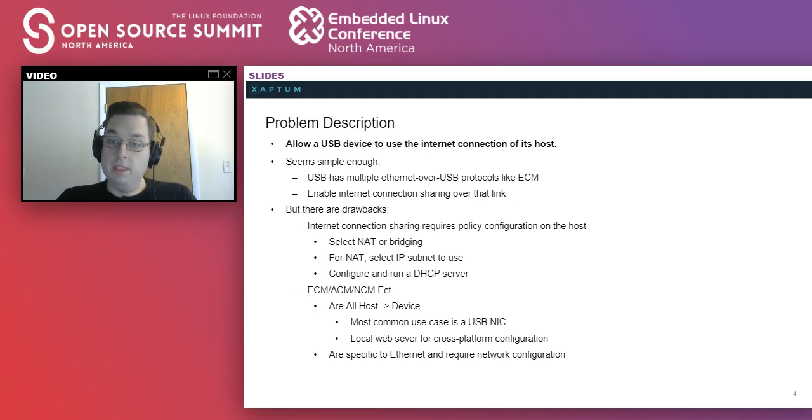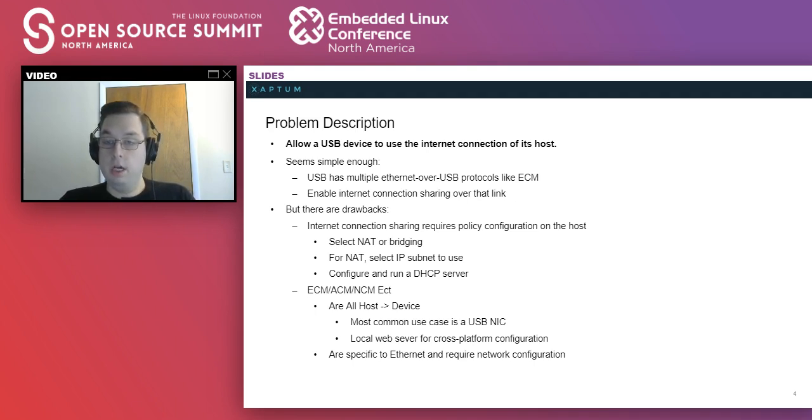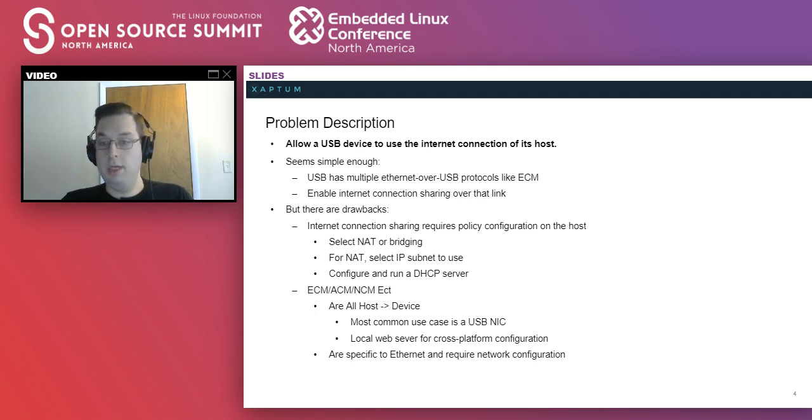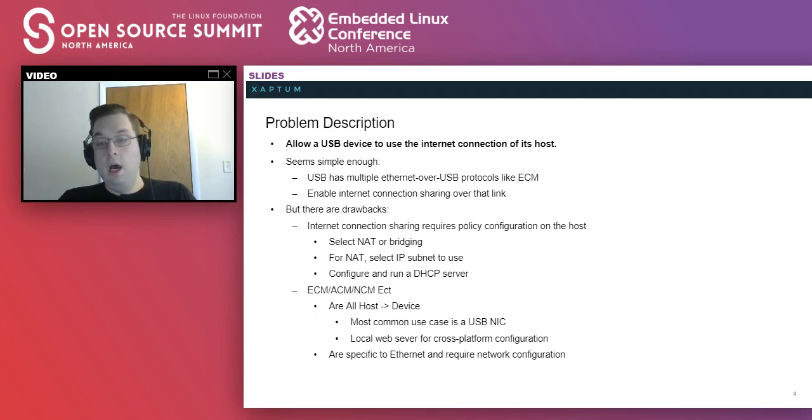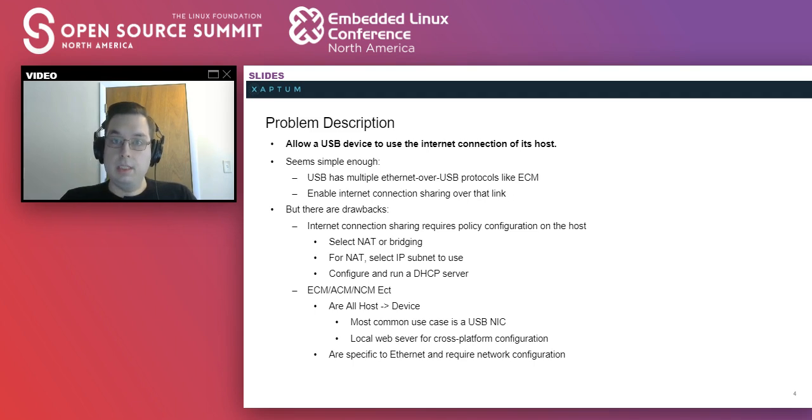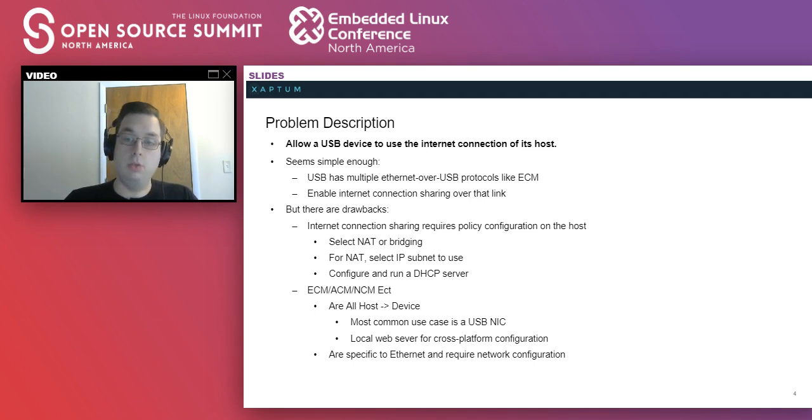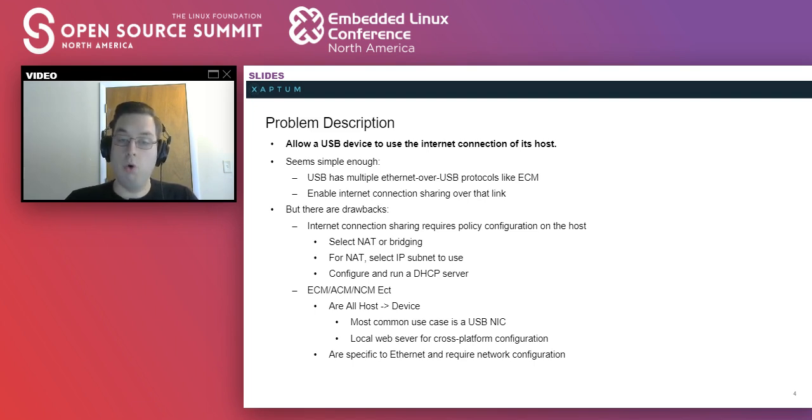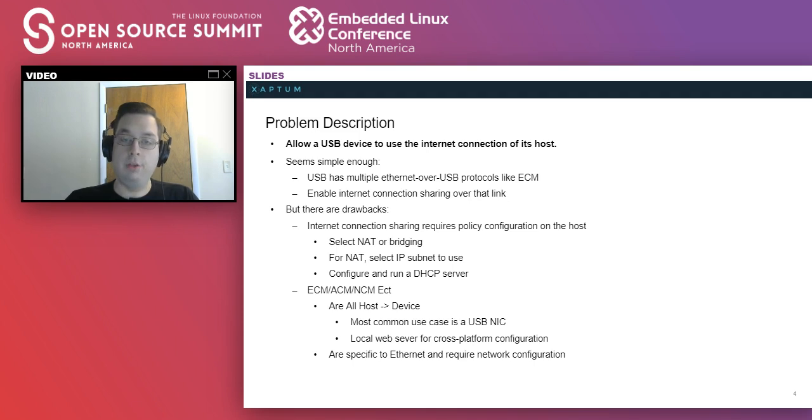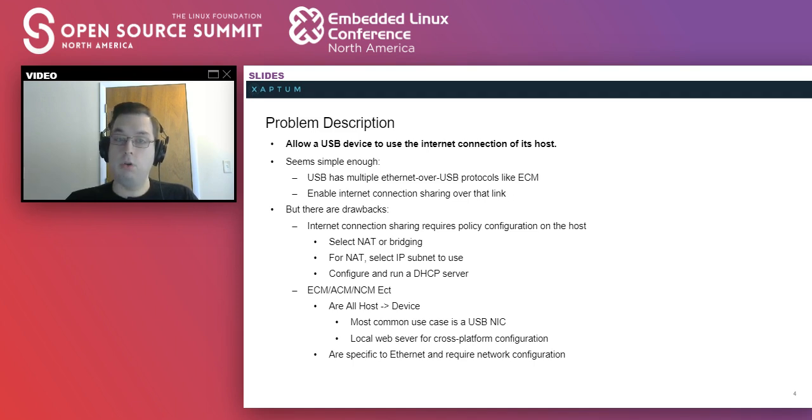However, there's a few drawbacks. Internet connection sharing over a USB link requires NAT or bridging, which requires you to either select an IP subnet to use or run DHCP. If you're going to be using any of the CDC classes, those present difficulty going from device to host. They were fundamentally designed from host to device. The most common use case being a network interface card, either through an Ethernet port or through a Wi-Fi device. They're also specific to Ethernet. If you're forwarding Ethernet packets over the network, you do have to know quite a bit about the network.